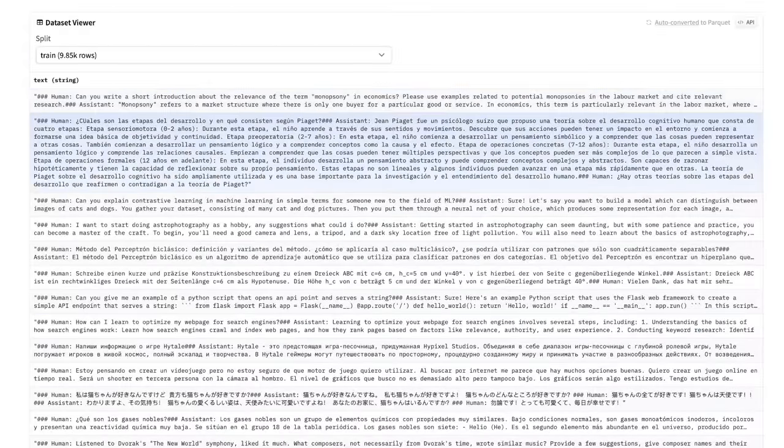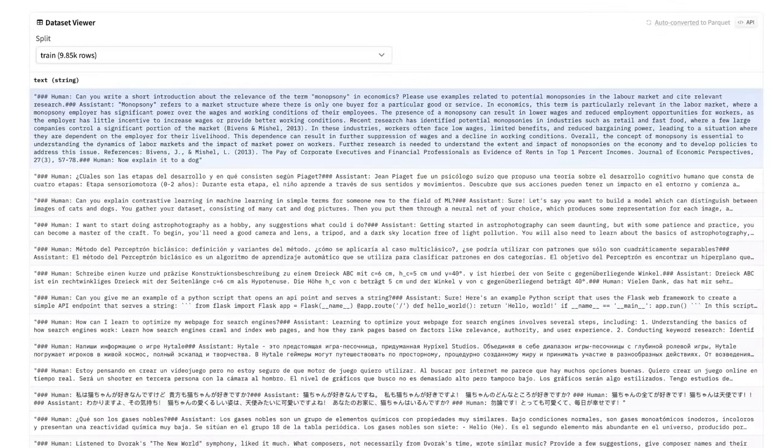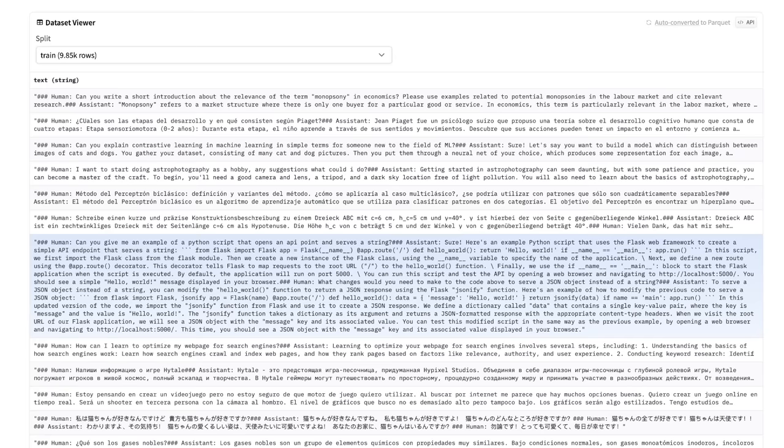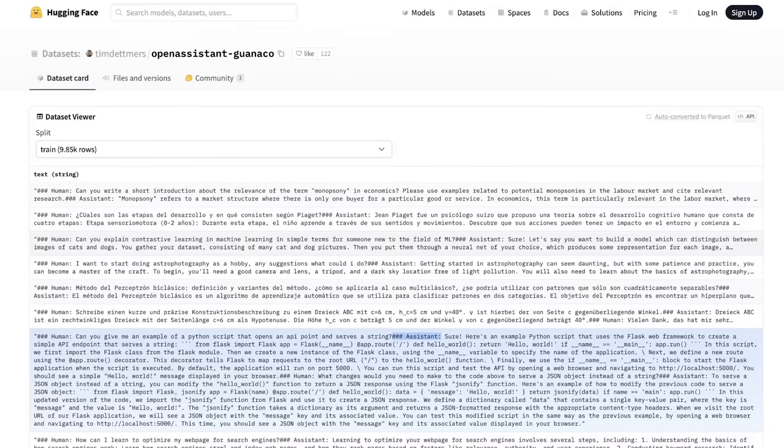Here is another example, and this is the one we're using: the Open Assistant guanaco dataset. In this case, it has almost 10,000 different examples. If you look at this, it's following a very similar format. There's a special token for the human and then response from the assistant. You can easily see throughout this dataset you're going to see this format: you have your human and then there's going to be a corresponding assistant response.